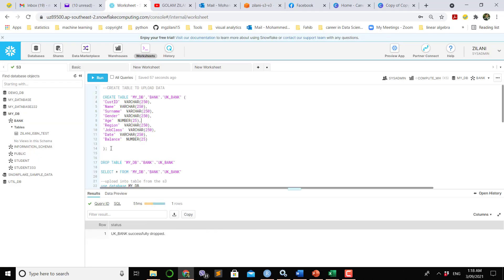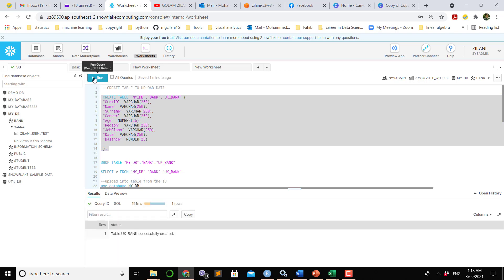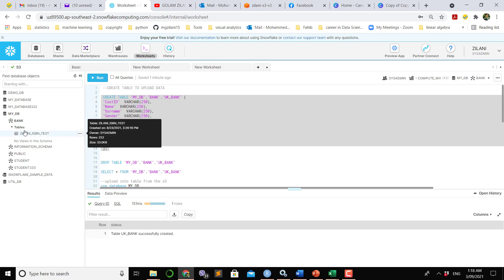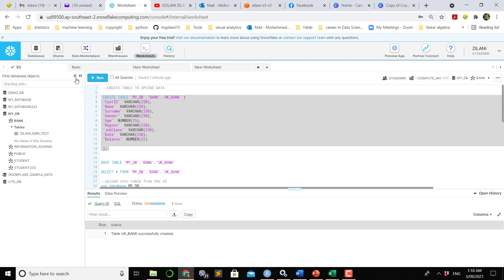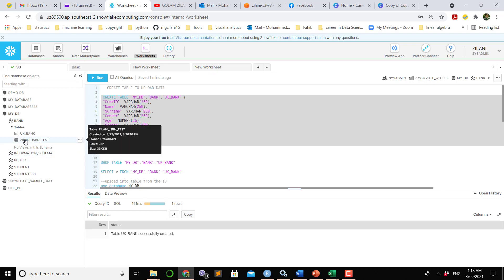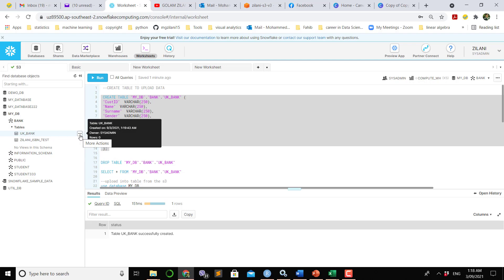Once I run this line there will be a table generated in bank schema. Once we refresh this list we will see that new table will be generated here named UK bank, and you can see that only zero rows, so there are no rows in this table.